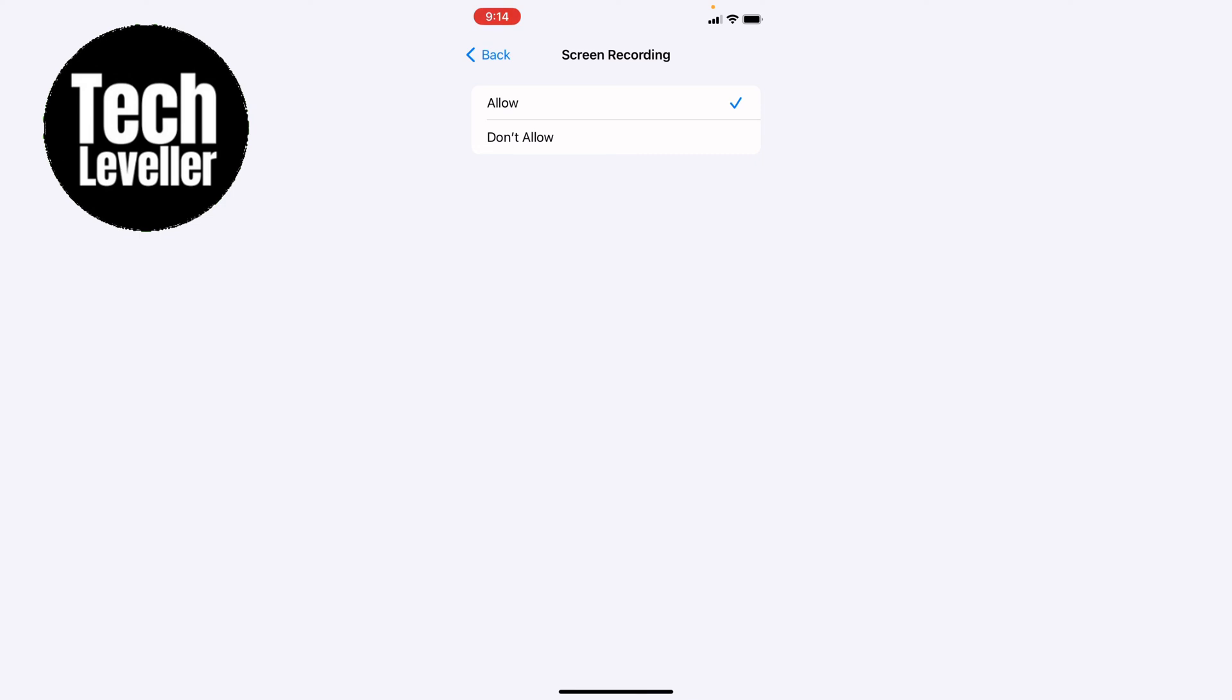And then you'll be able to screen record on your iPhone or iPad. So that's how to turn off screen recording restrictions on either your iPhone or iPad.